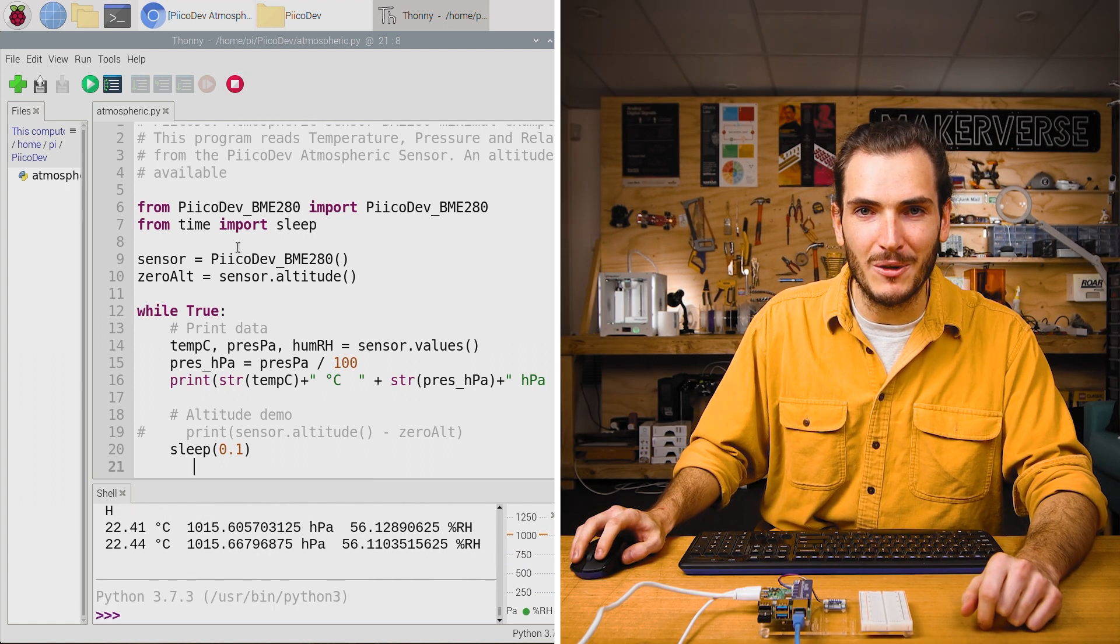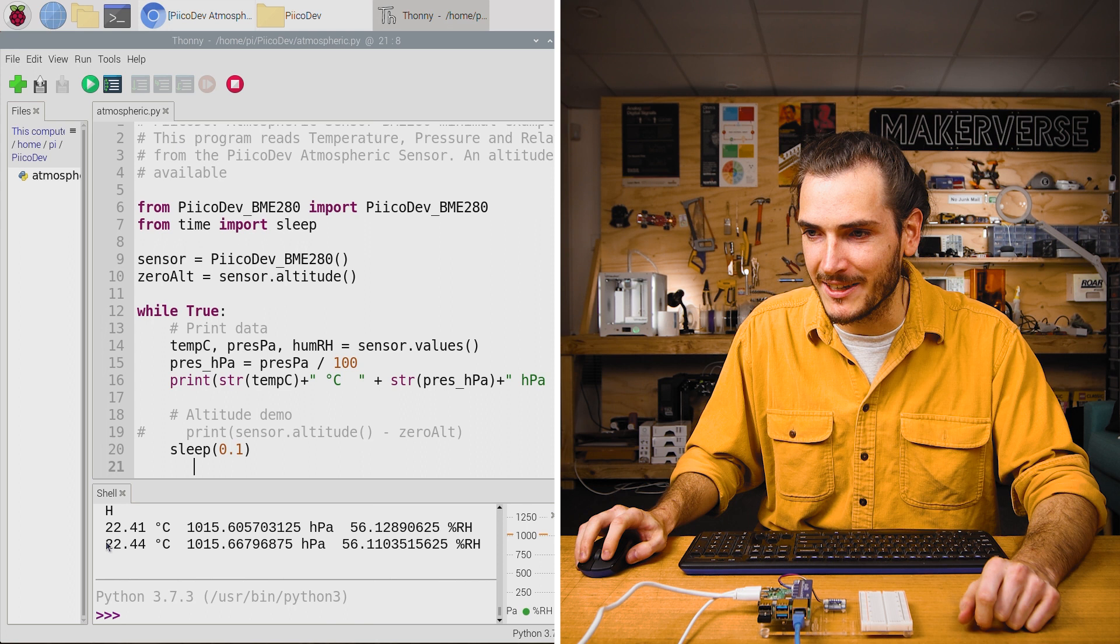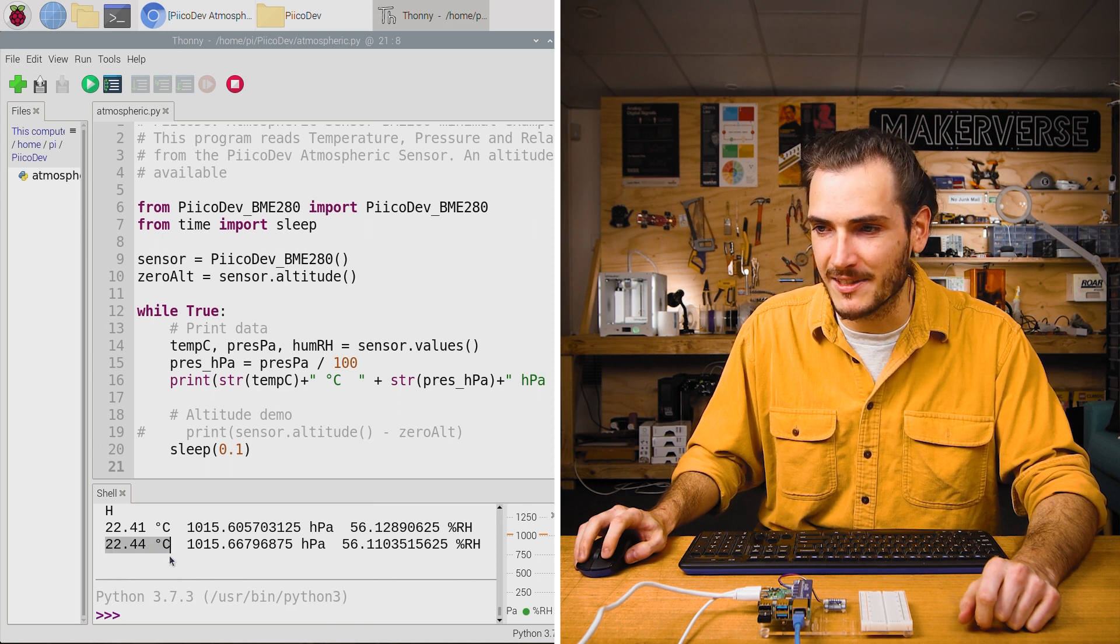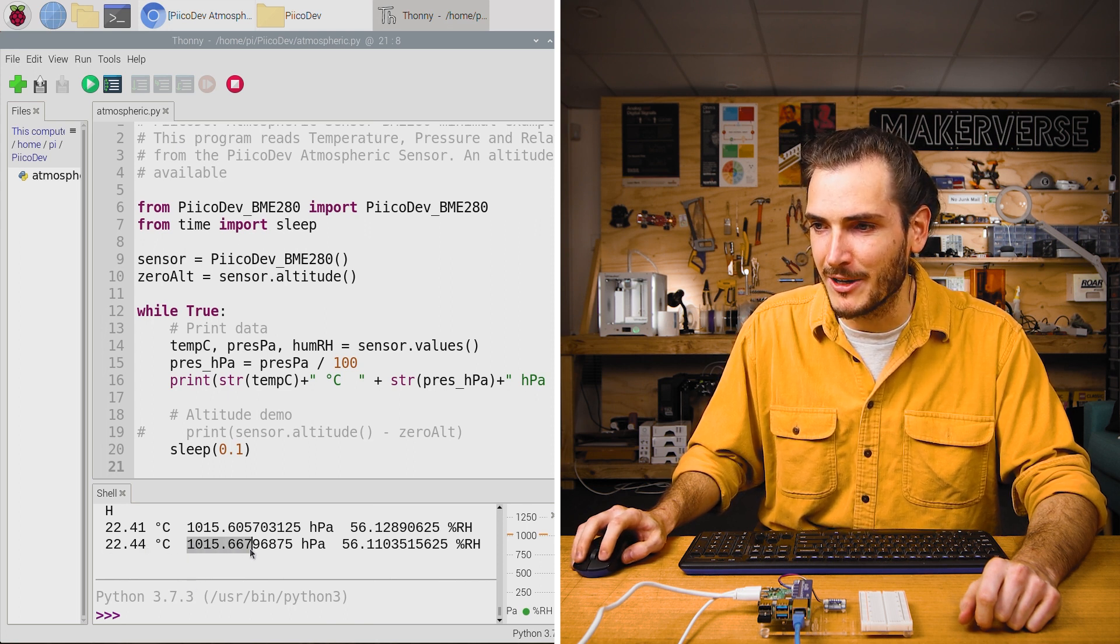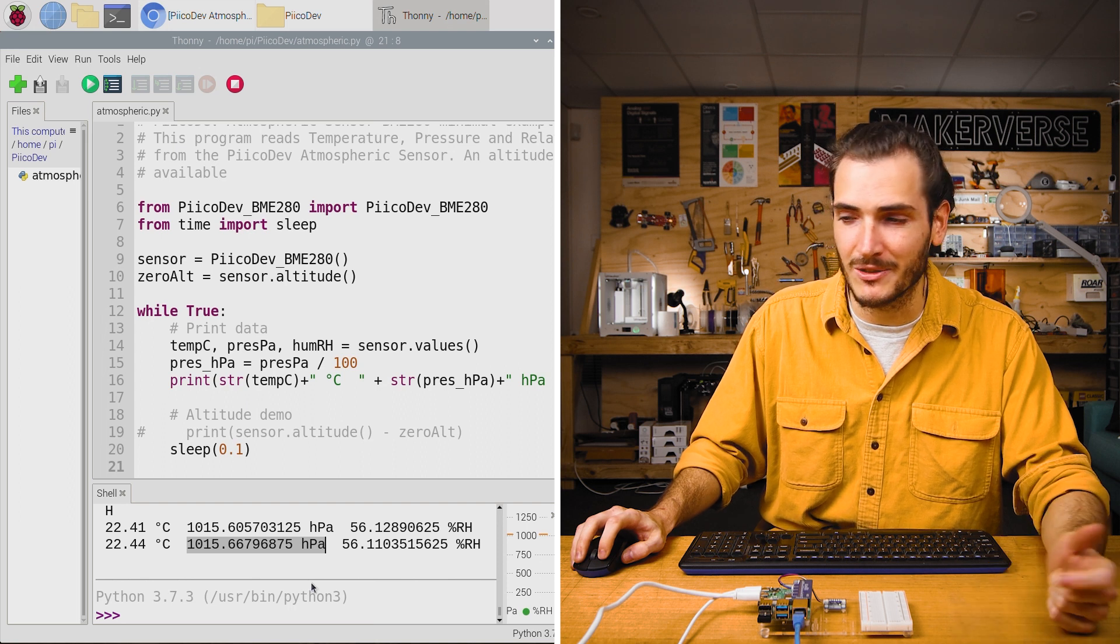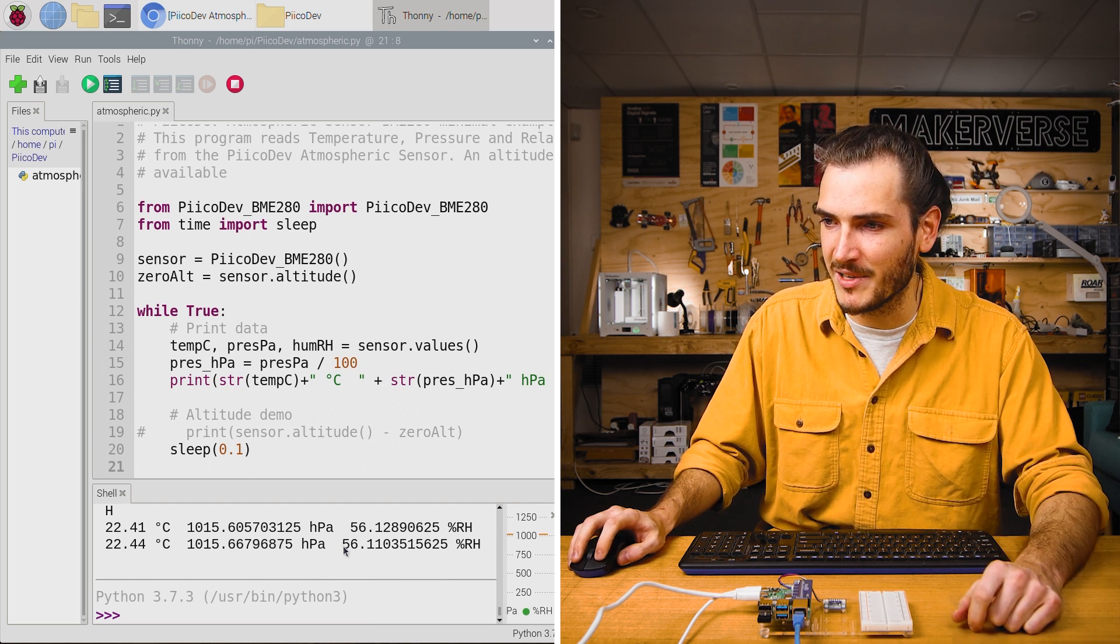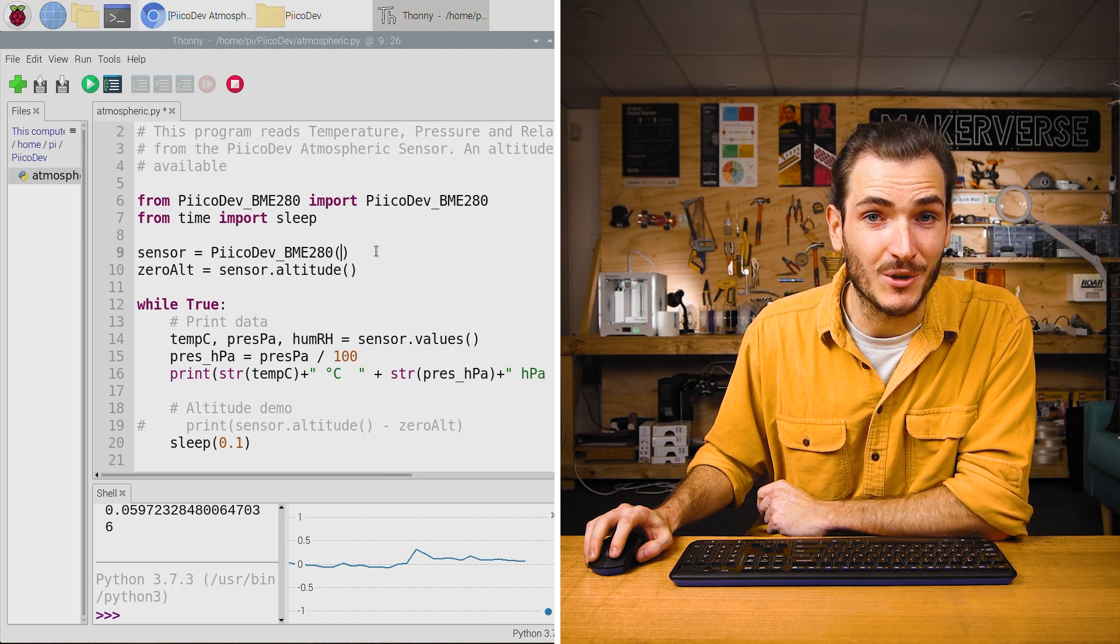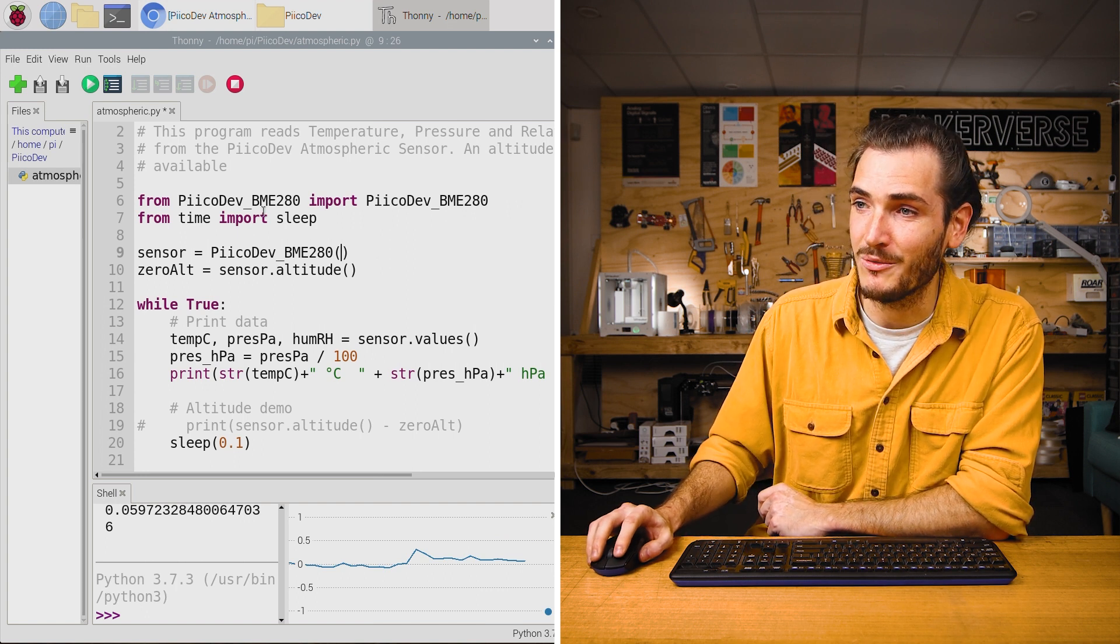If I halt the script, we can look at it a bit more closely. We have temperature in degrees C, barometric pressure in hectopascals or HPA, and percent relative humidity. Let's take a tour of the code and see what's happening.